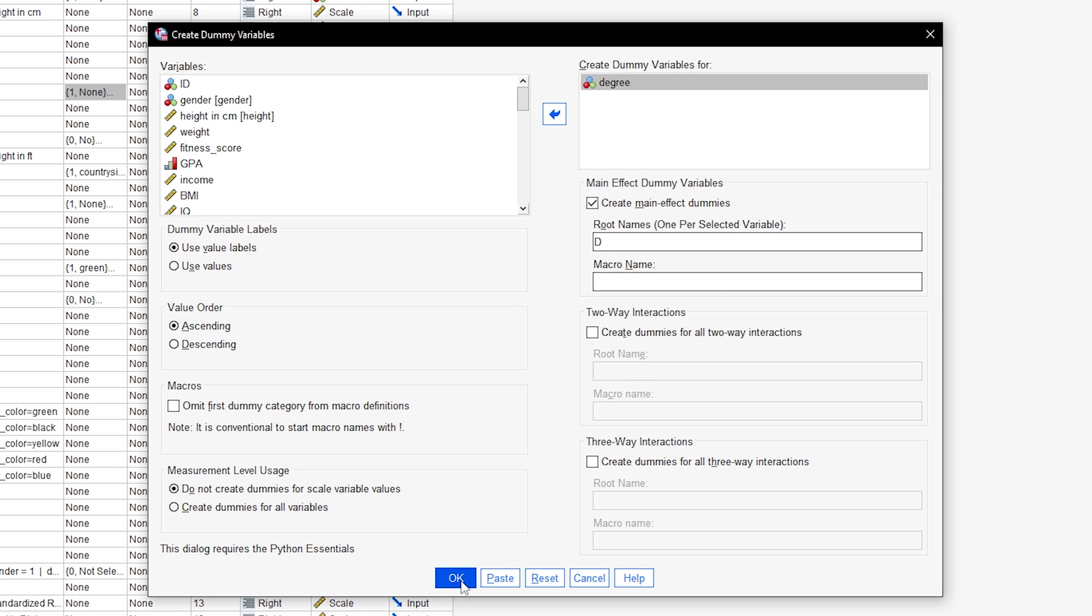my dummy variables would have the names D_1 for no degree, D_2 for Bachelors, and D_3 for Masters.